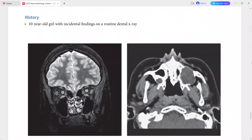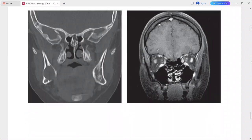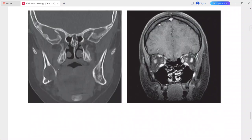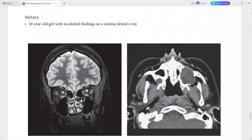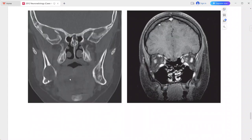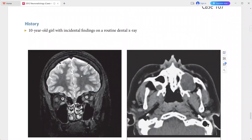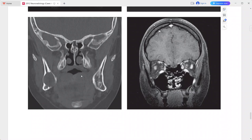Next is a 10-year-old girl with incidental findings on a routine dental X-ray. CT scan shows multiple expansile cyst-like lesions in the maxilla and mandible with smooth borders. The non-contrast CT also shows extensive dural calcifications, which are abnormal at this age.